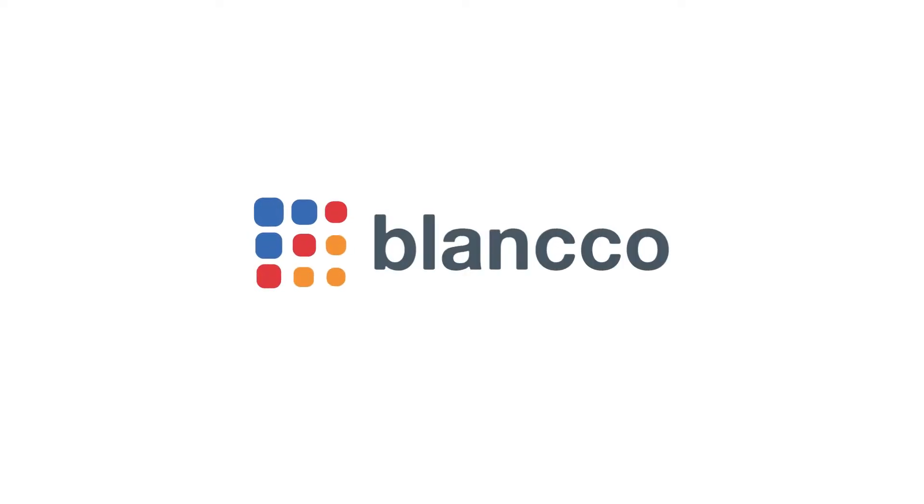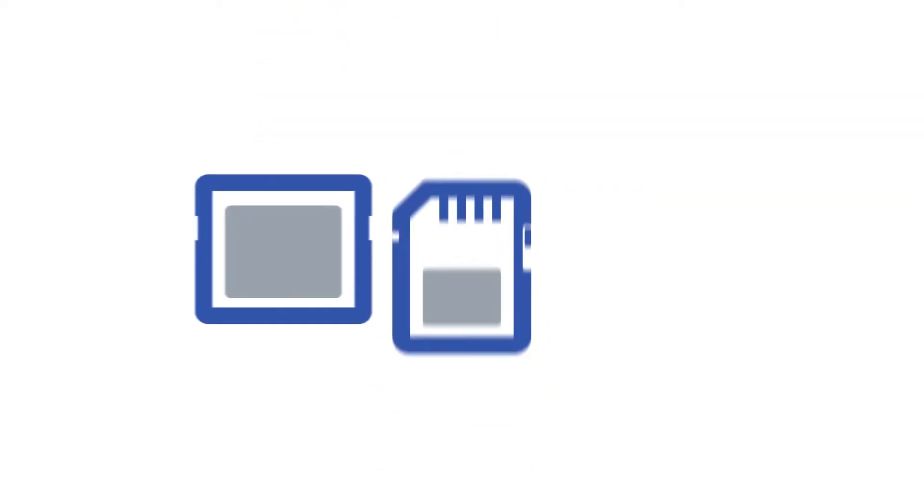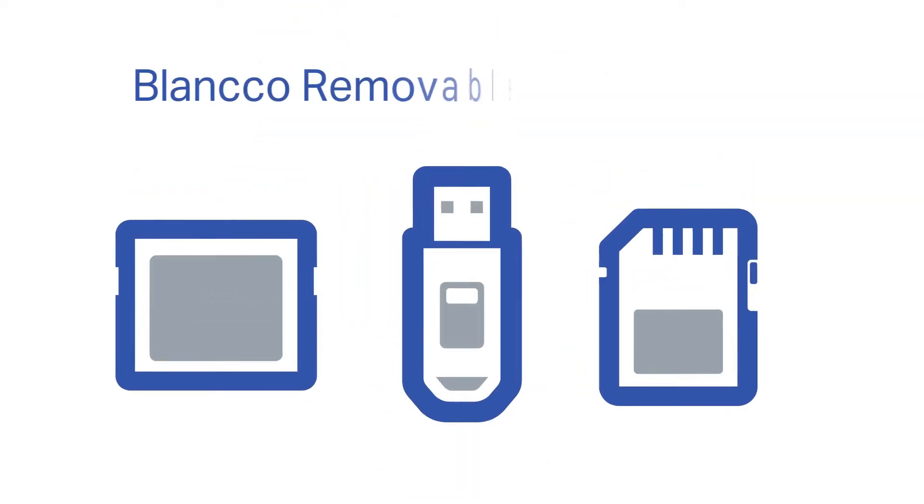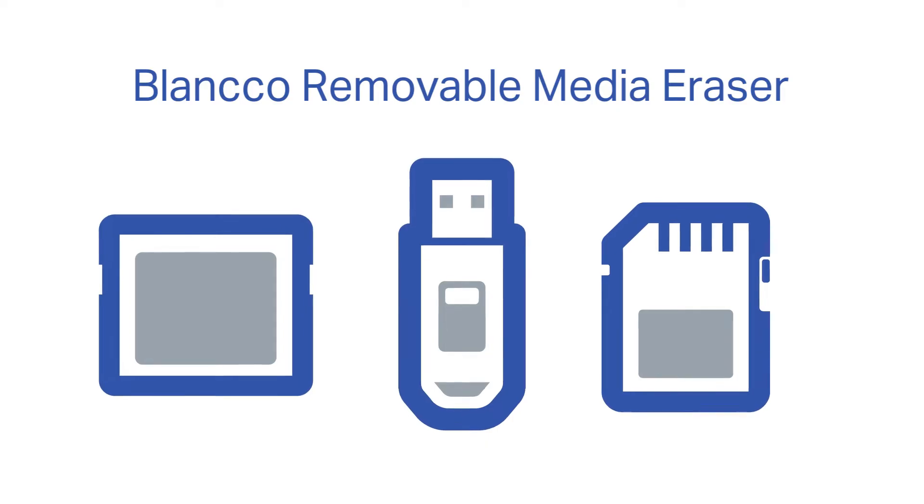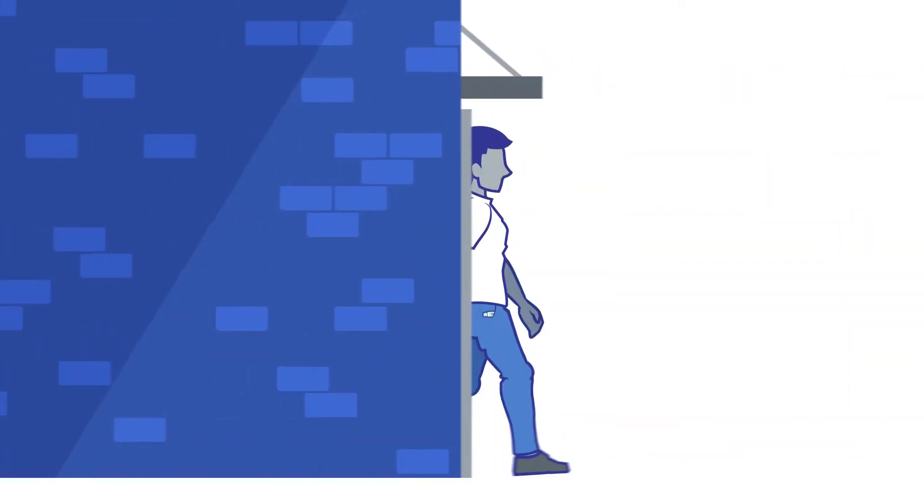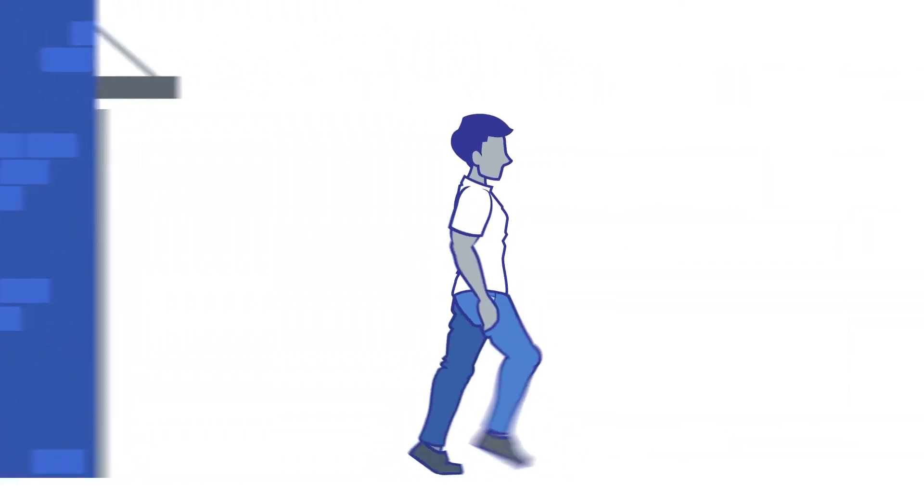Small but mighty removable media storage, such as USB sticks, SD cards, compact flashcards, and more, can hold sensitive company, customer, and employee information.